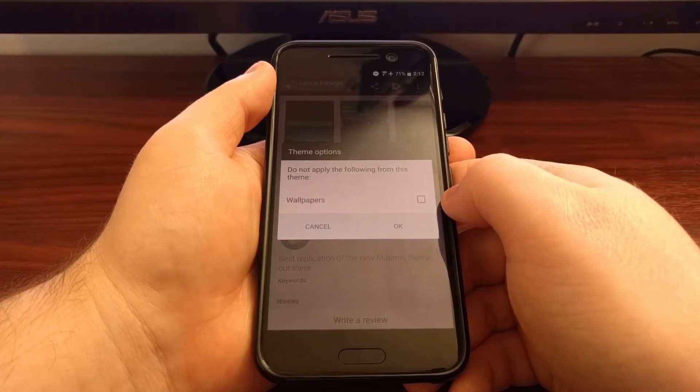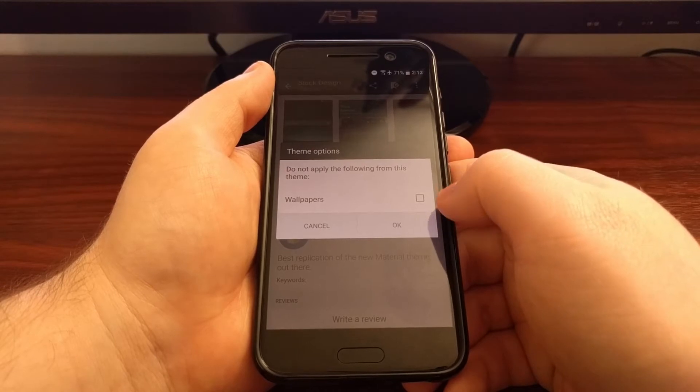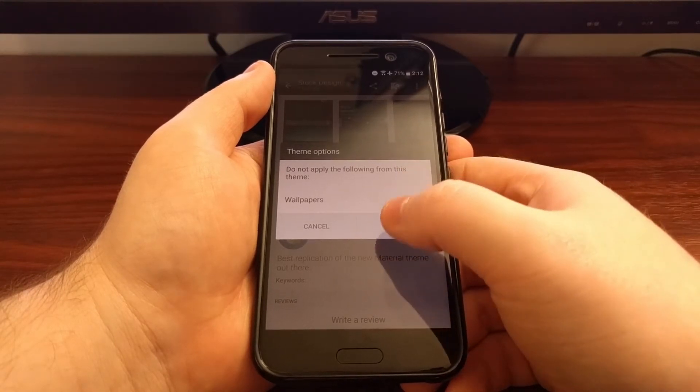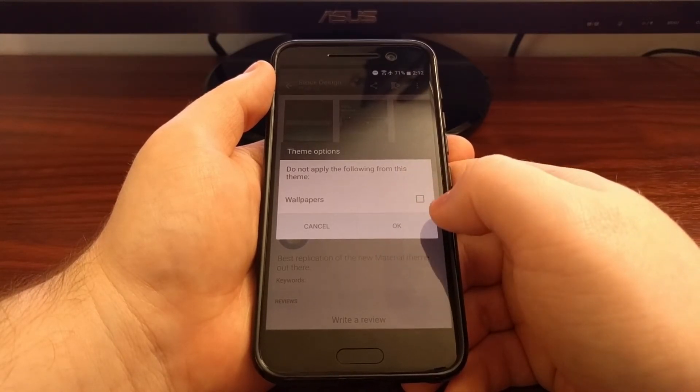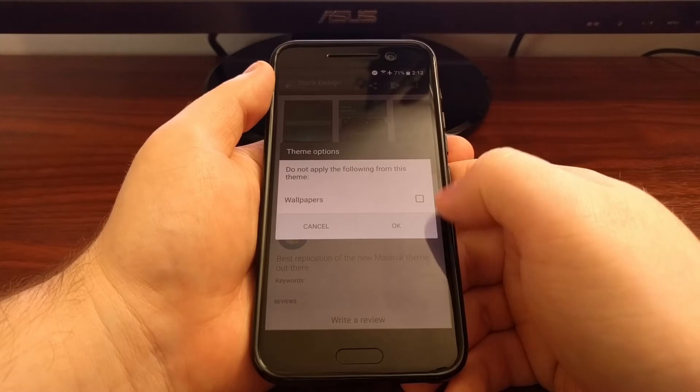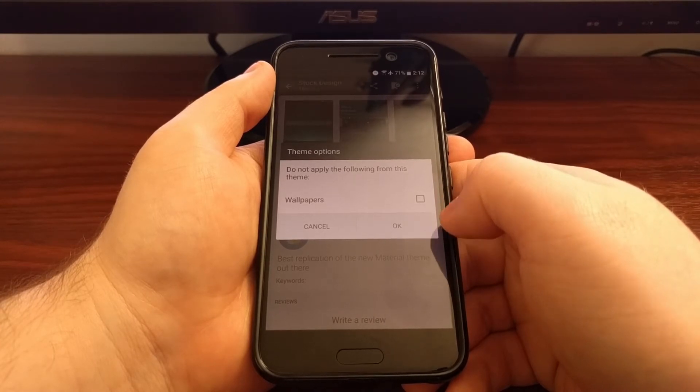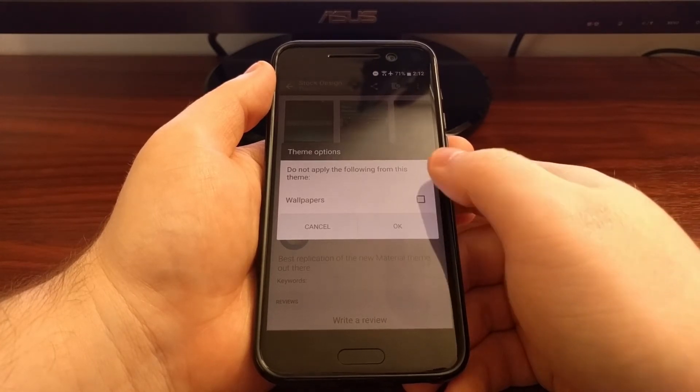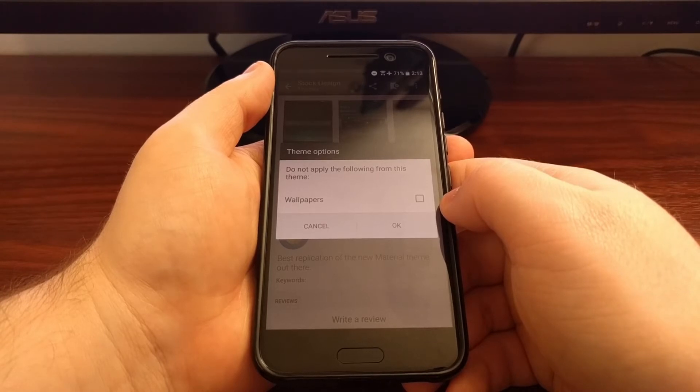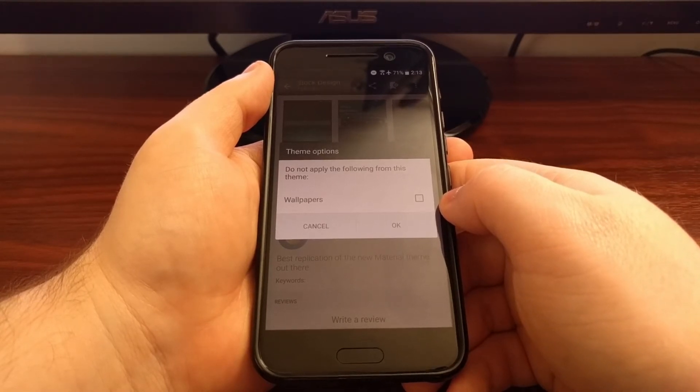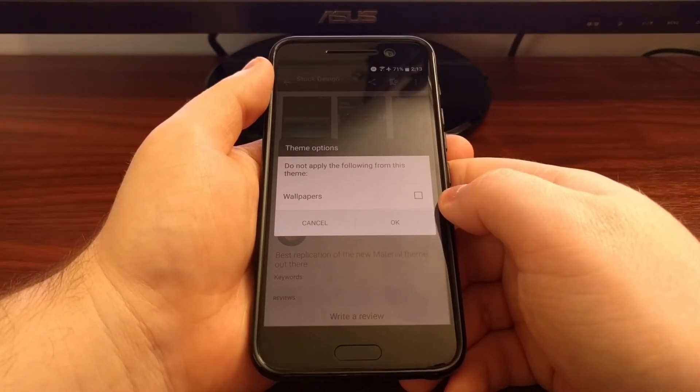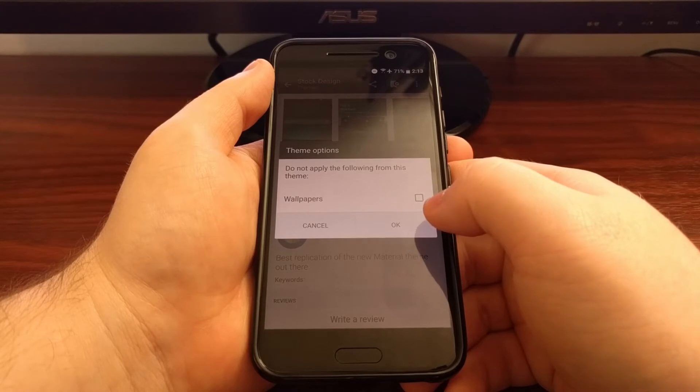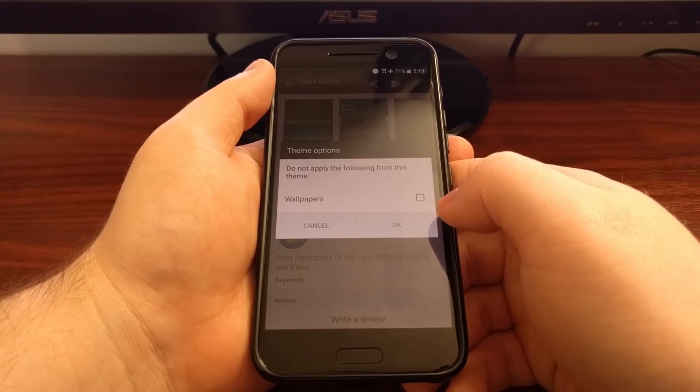And depending on the theme, you might have other ones that list icons or styles or anything else, and you can specify if you want to exclude those elements from this theme. Like maybe you already have an icon pack that you really enjoy, then you can keep the icons normal.